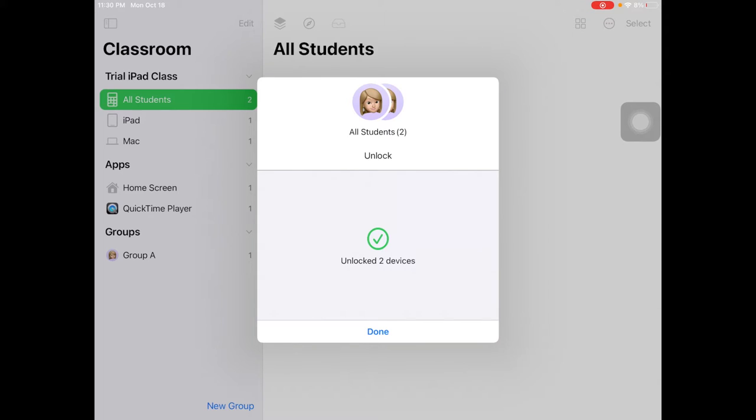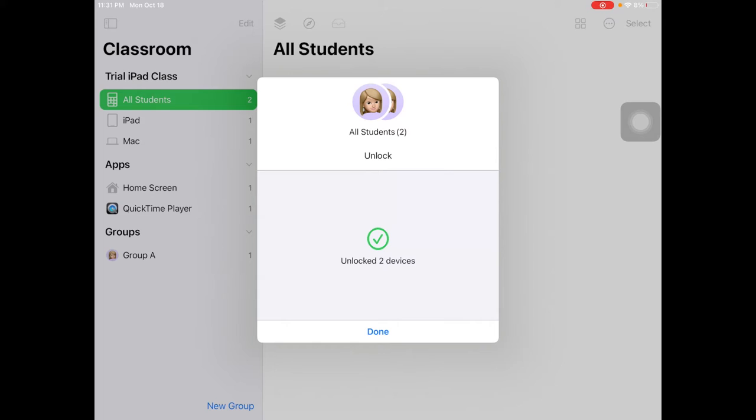I believe on the student Mac, when you lock and then unlock the device, it forces students to log back into their device. So note that they will have to re-enter their Mac password once you unlock their device to get back in.